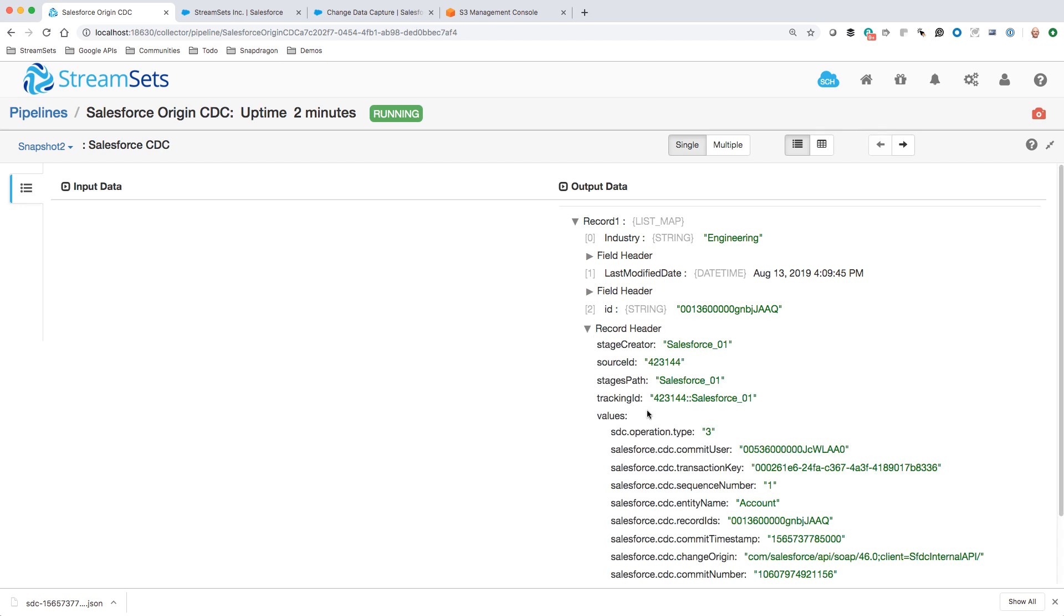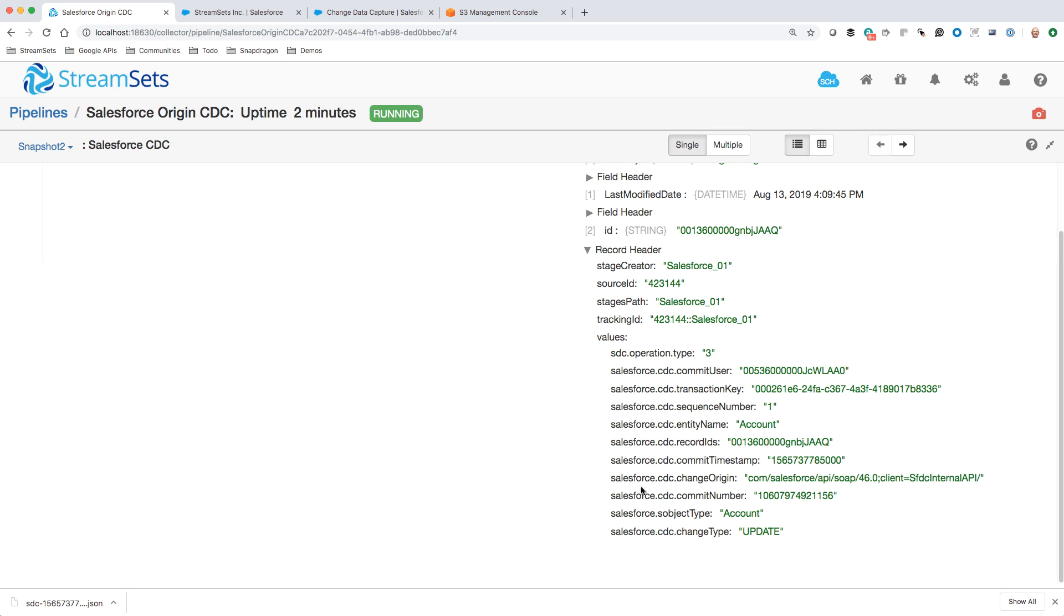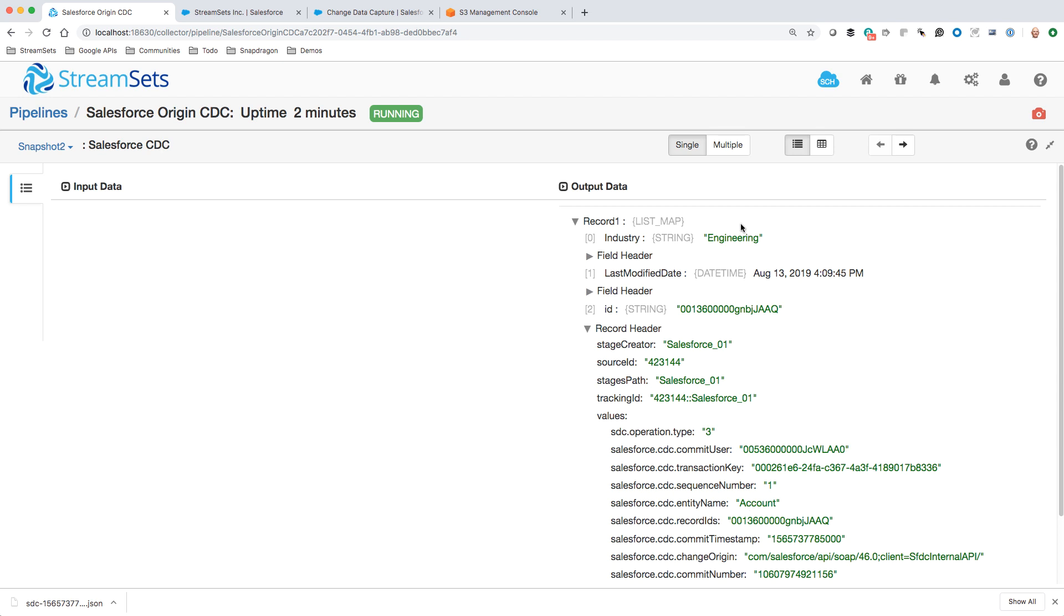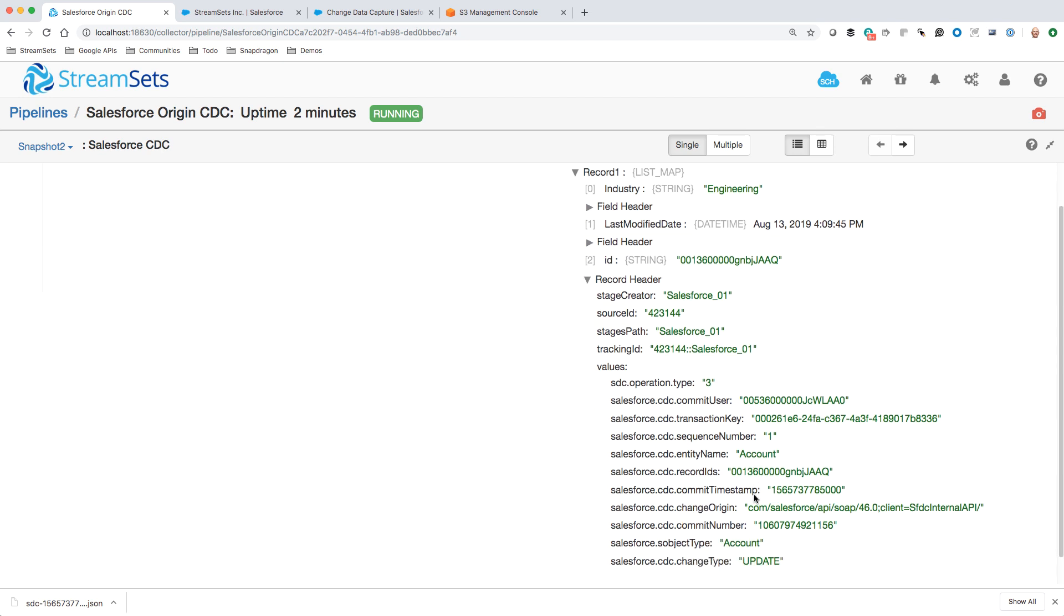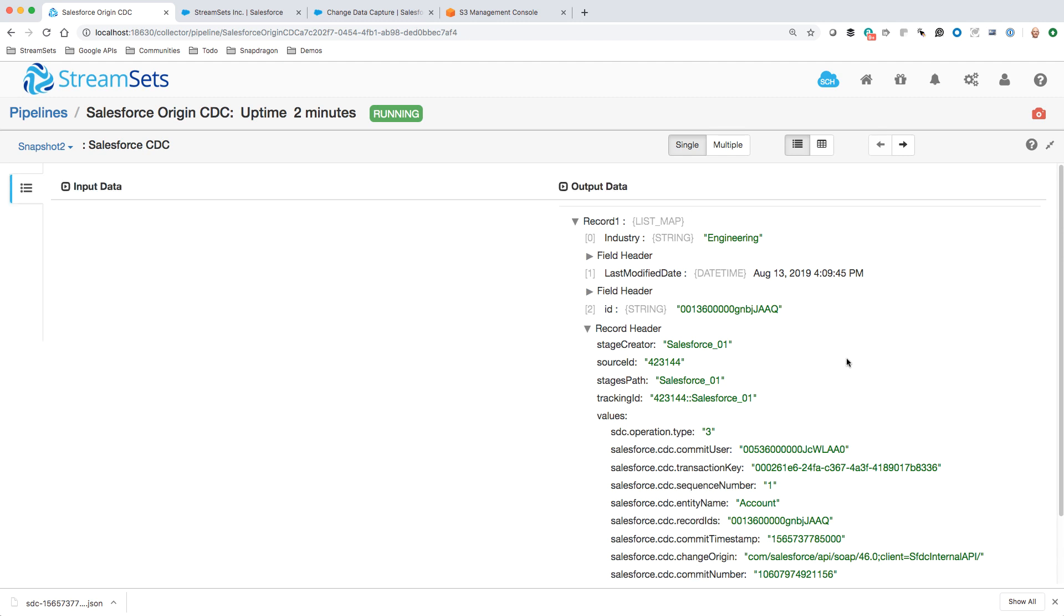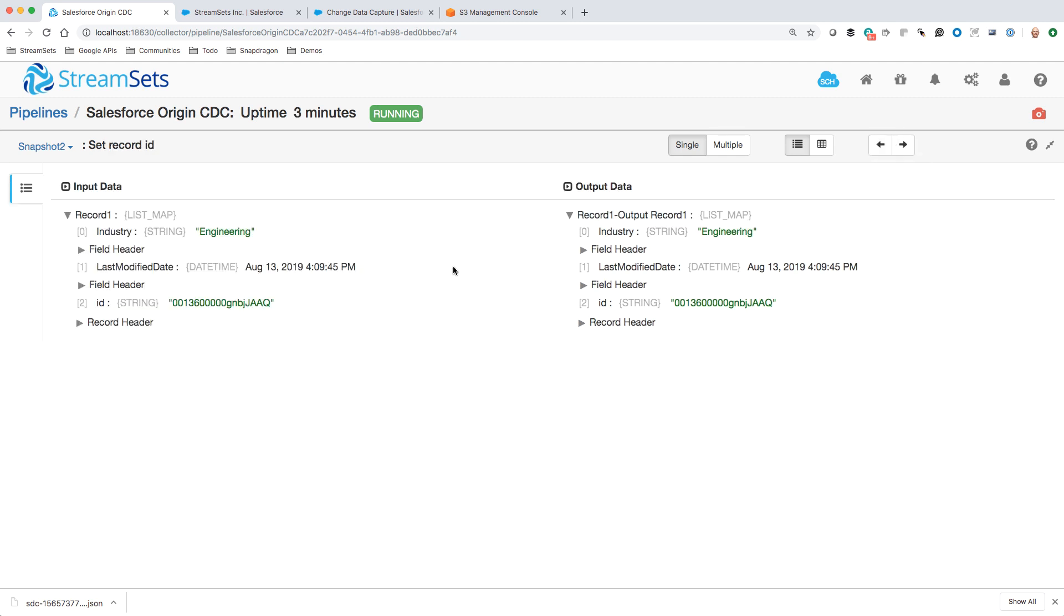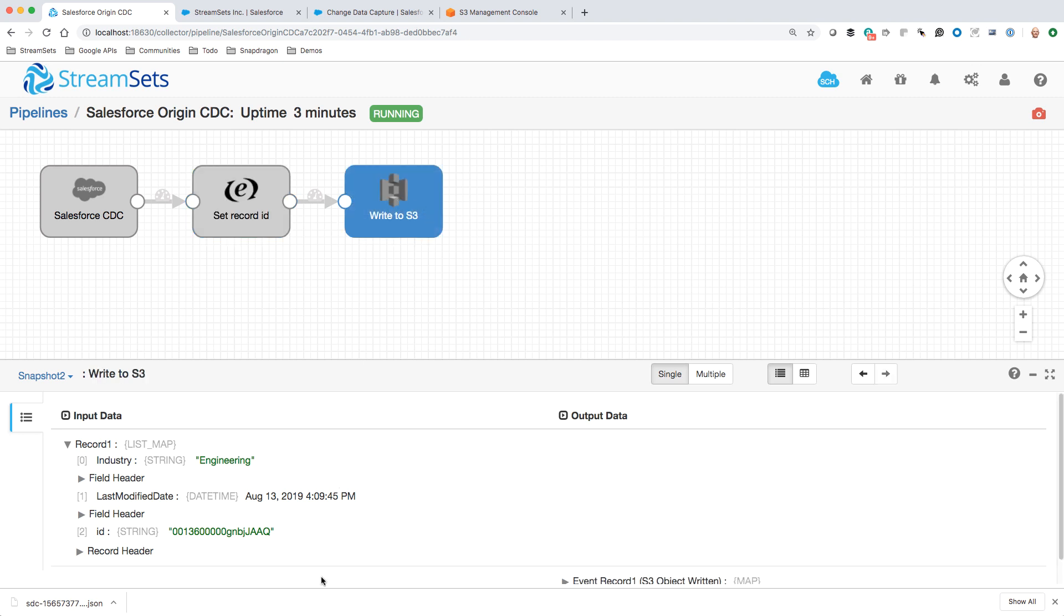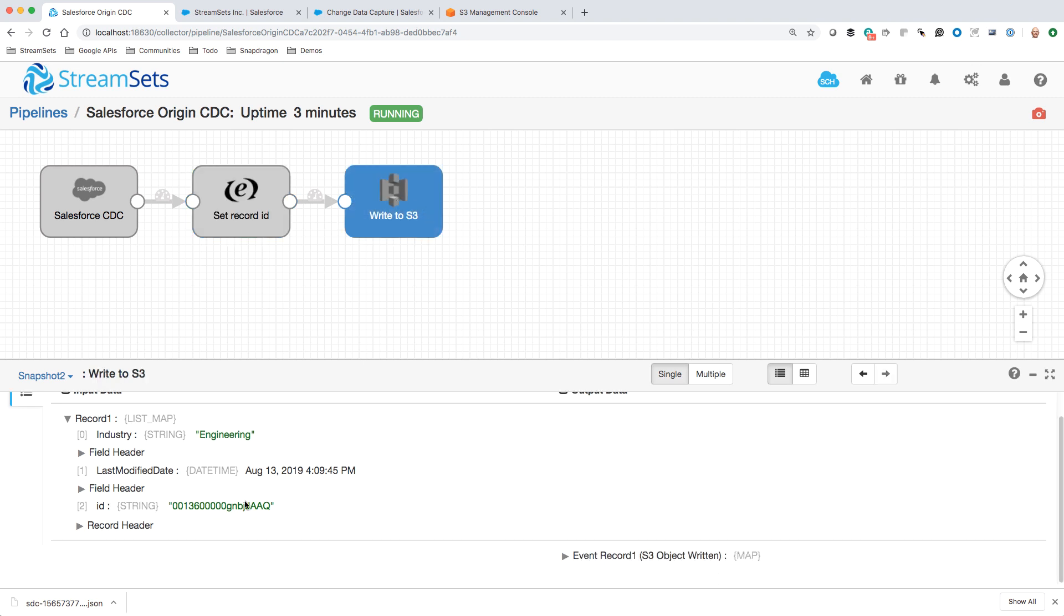Here in the record header, all of these fields that are prefixed Salesforce CDC, that's the metadata that Salesforce gives to us. It's very rich. We've got the Salesforce user - that's the record ID of the user that made the change. We've got transaction key there, the entity name, the record ID, the timestamp. Really we've got all the information around that update separate from the actual updated data, which is perfect because you get to pick and choose which of these fields you want to pull out into the record. That's exactly what we do in the expression evaluator. We set that ID field and then we're able to write it to S3.